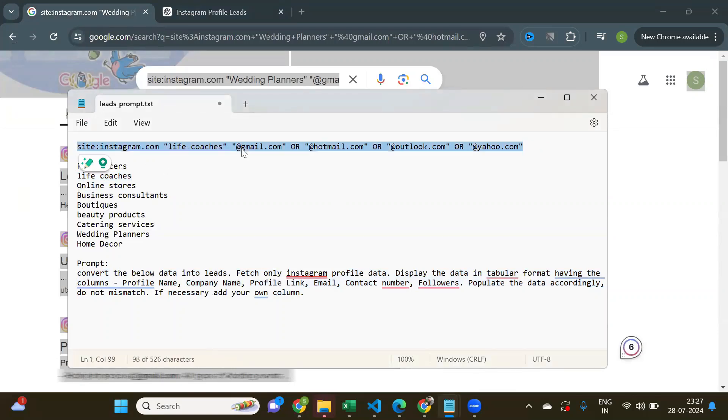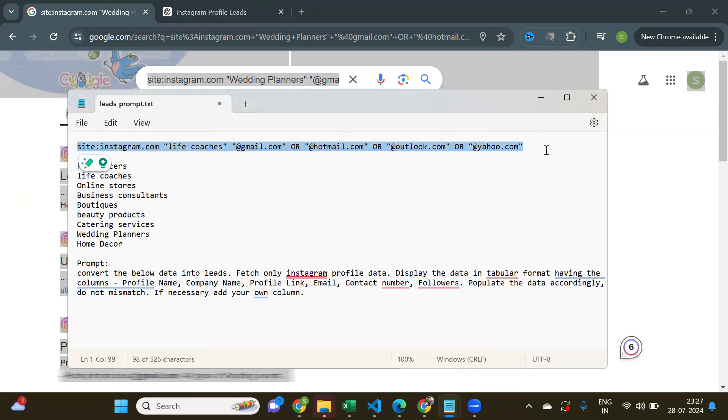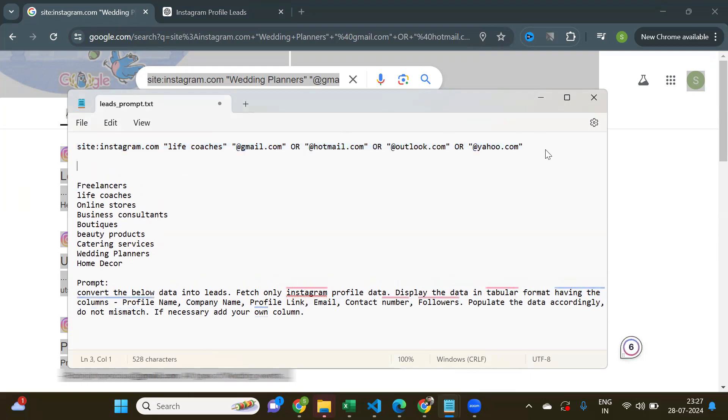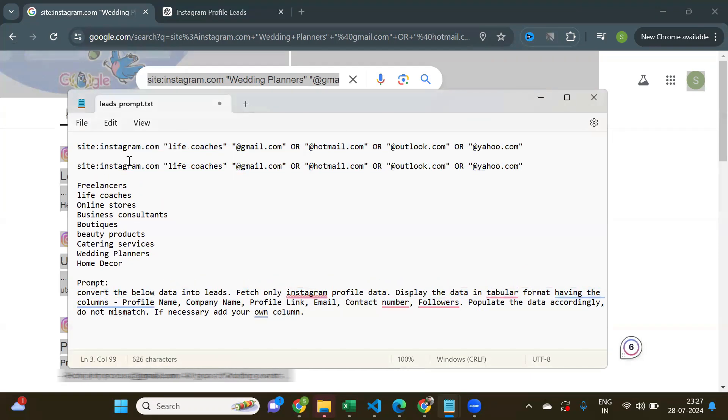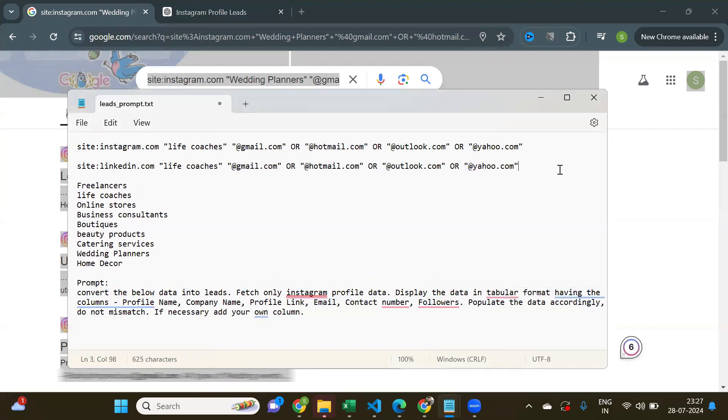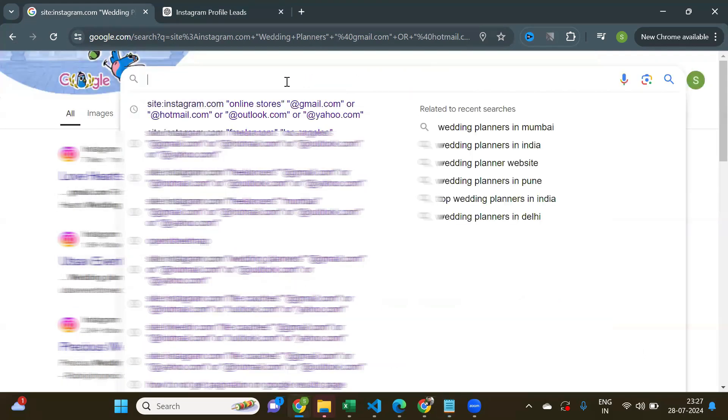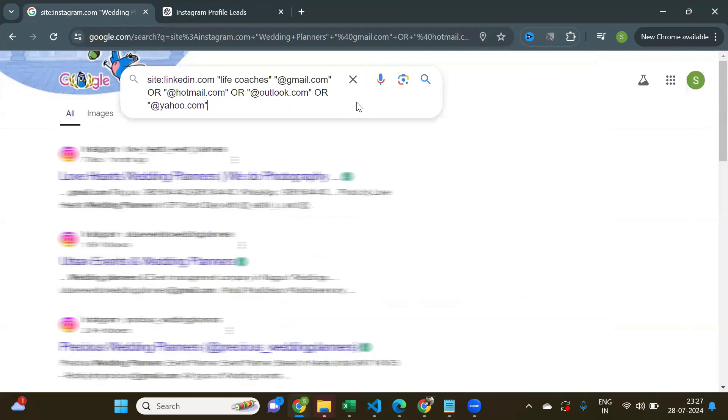So, as you did it for Instagram, same way you can do it for LinkedIn. Just replace Instagram with LinkedIn in the search query and the prompt. I have given the search query and prompt in the description box below.